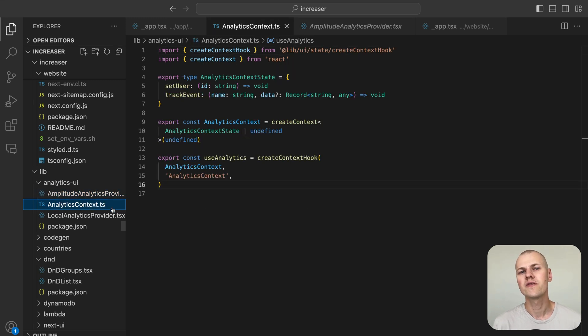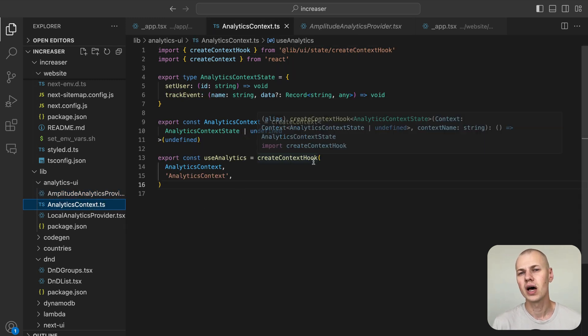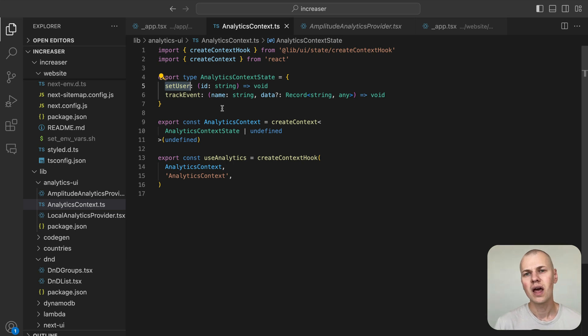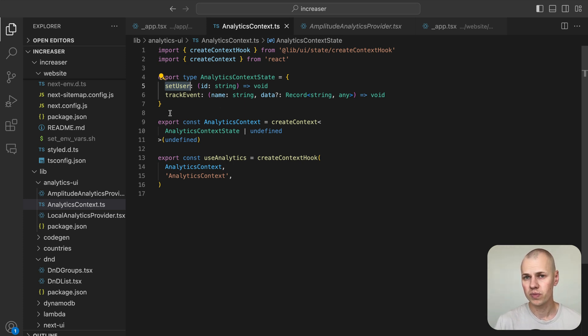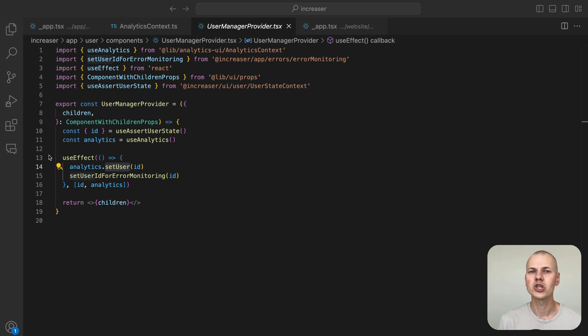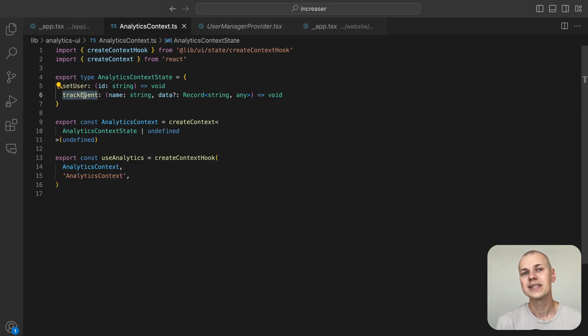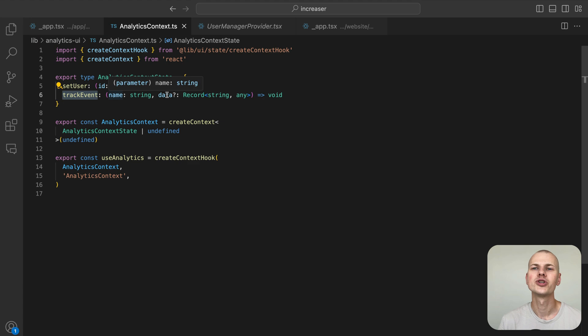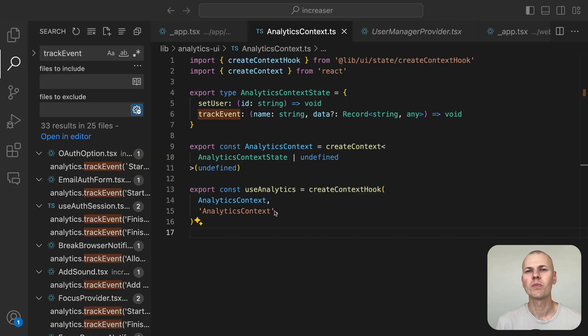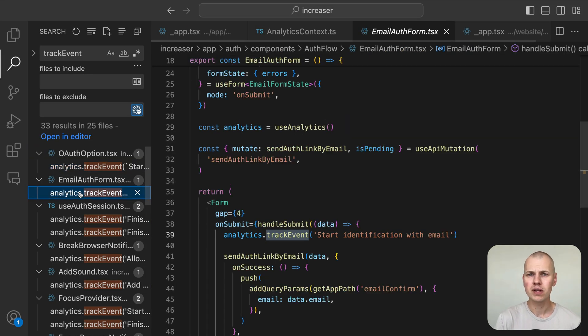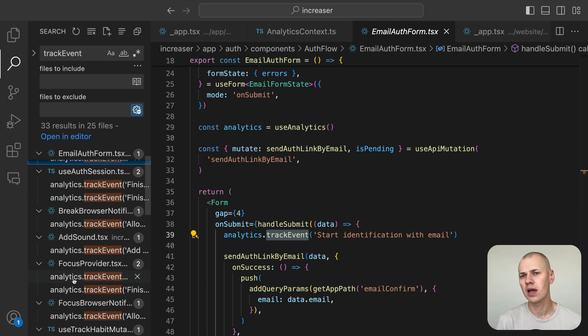We'll be focusing on two main functions to handle our analytics. The first function is called setUser, and this function sets the user ID for tracking purposes. The second function is called trackEvent, which tracks events. It takes the event name and an optional data object, allowing us to pass any additional information about the event we want to track.